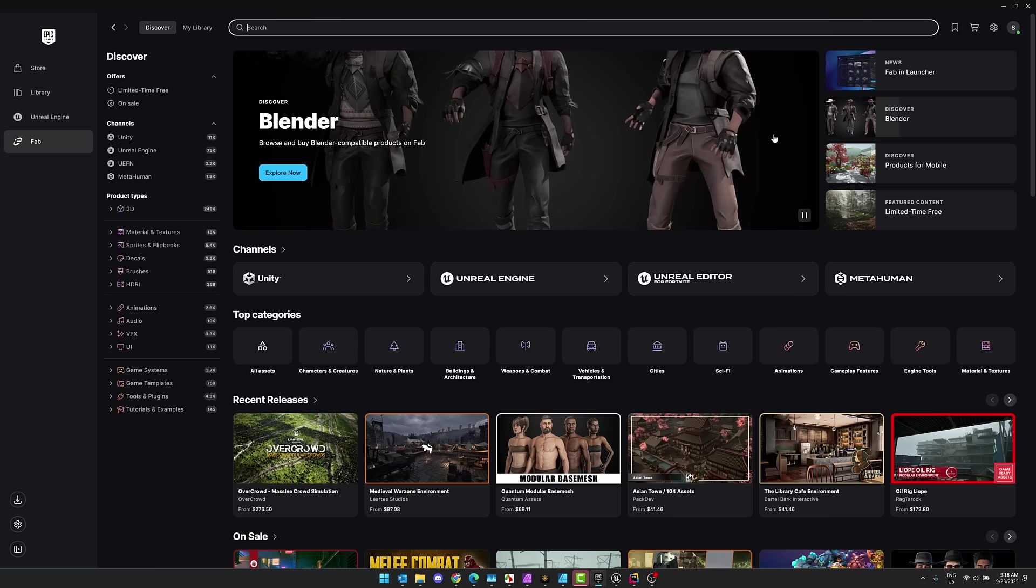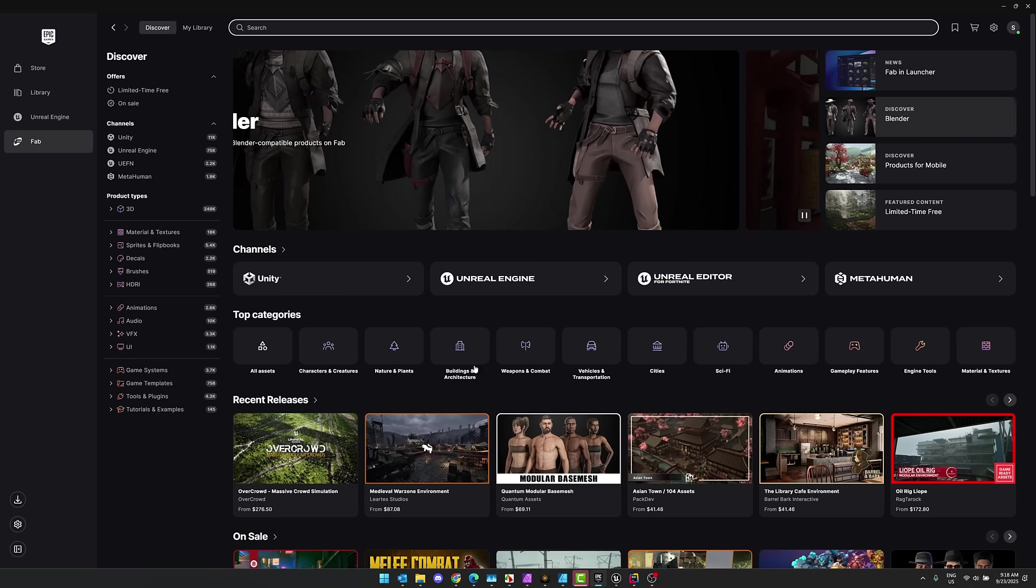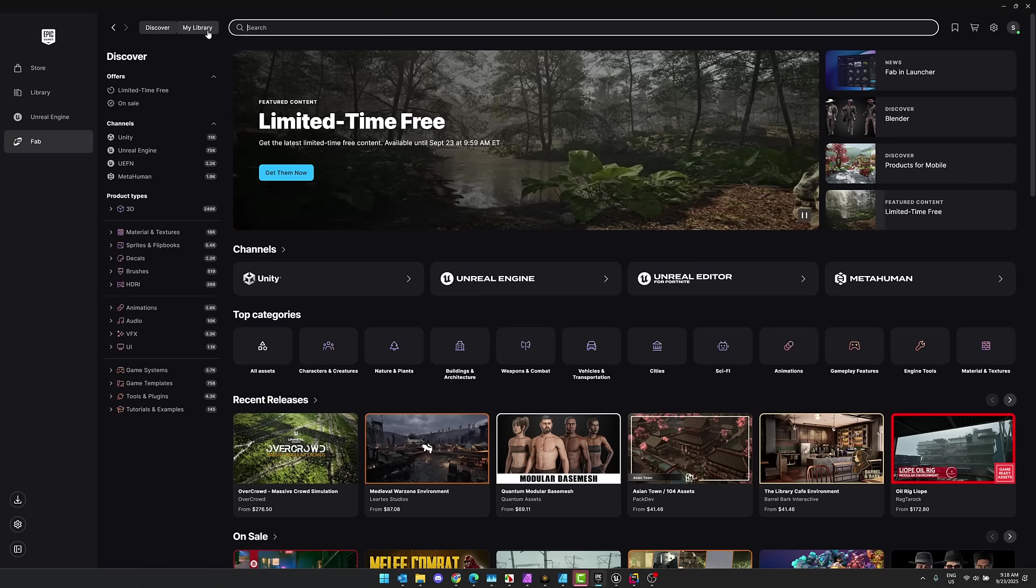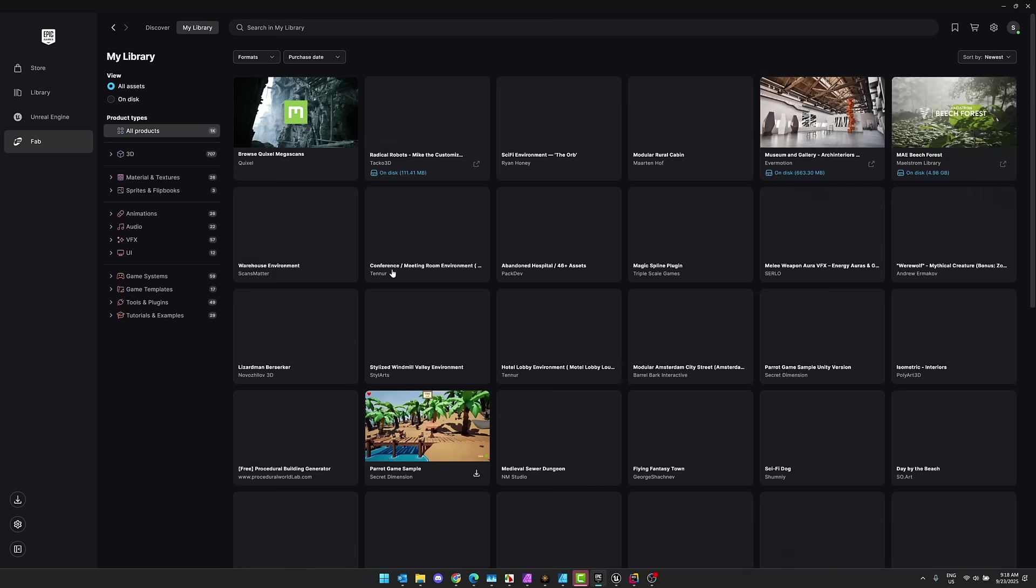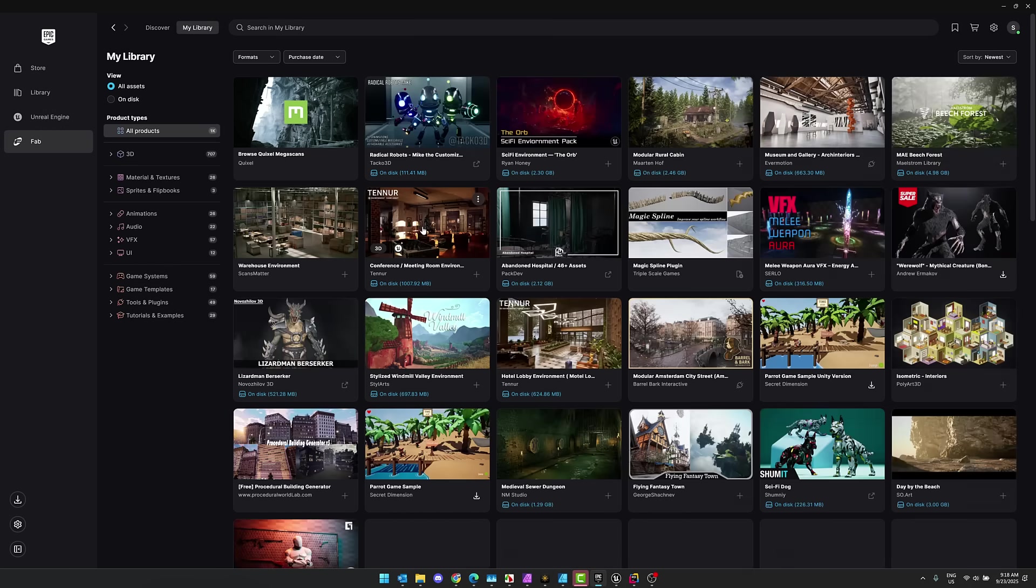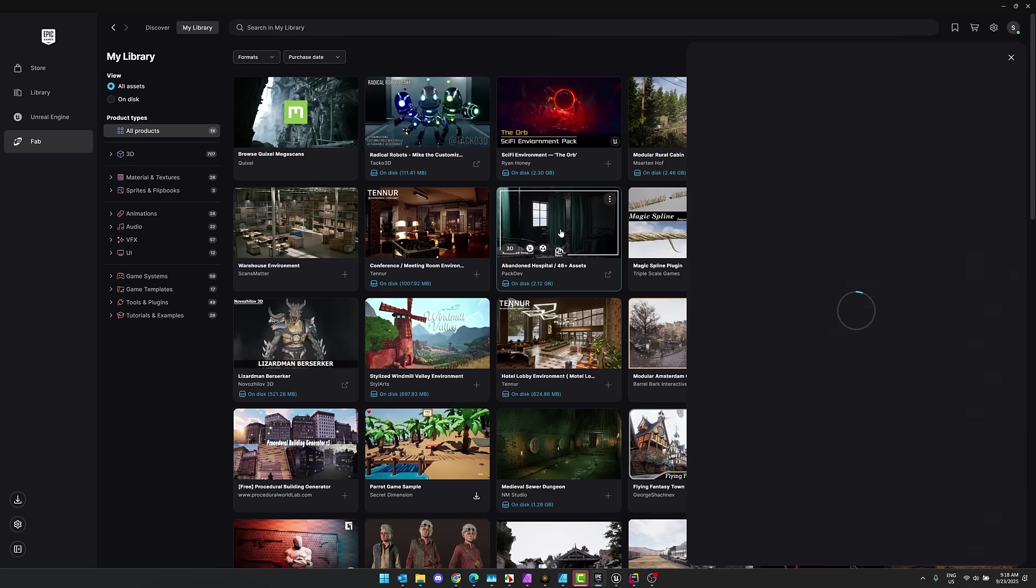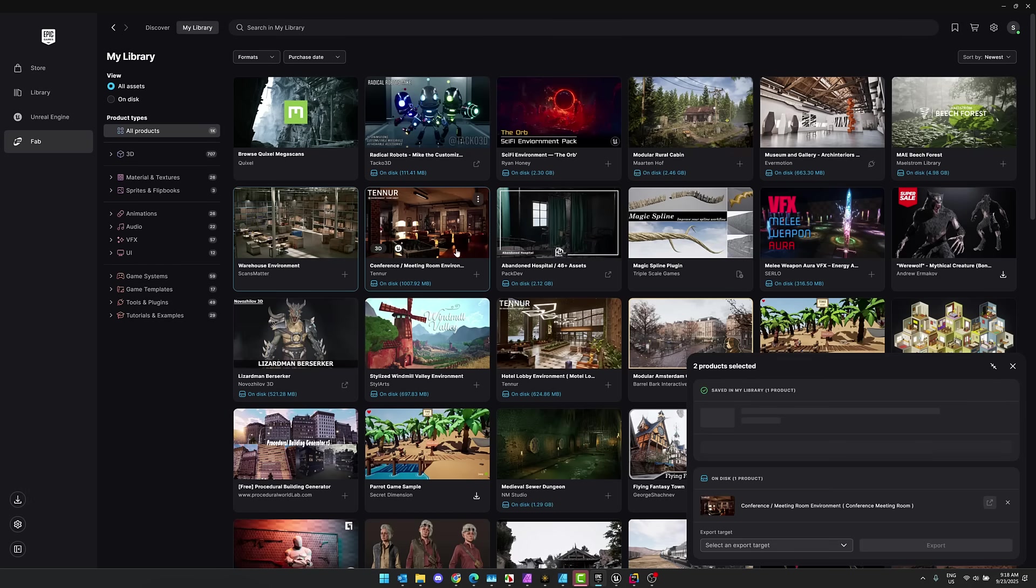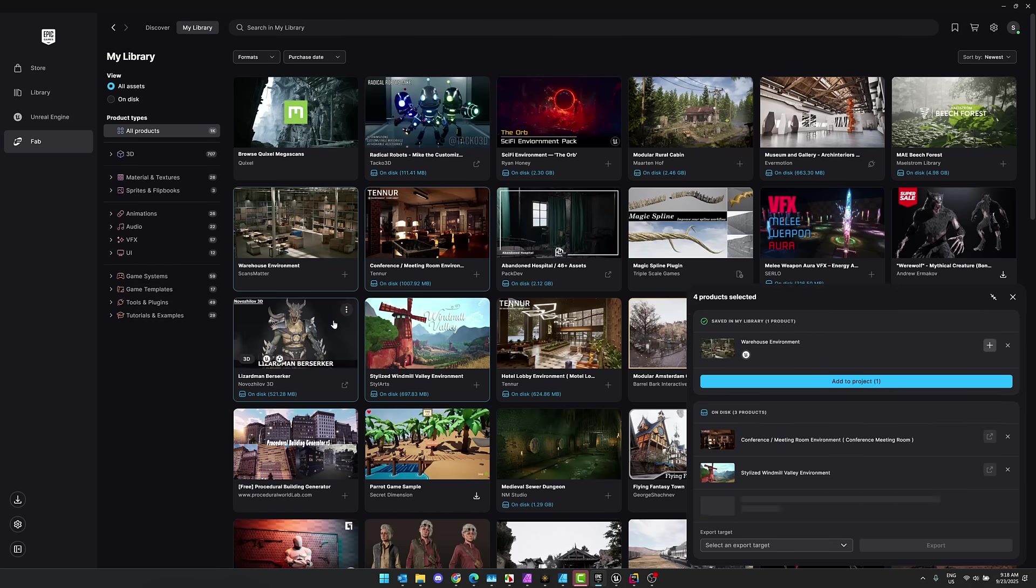Huge updates to Fab. Fab is now available in the Epic launcher. You can buy Blender compatible stuff directly on Fab. You've got the ability to send out directly to the system that you are working with, and you have the ability to export multiple or create multiple assets at the same time. So you could grab multiple things here, control select, and then I could add them all to my particular project. So you don't have to do it one by one by one anymore. Nice feature there as well.